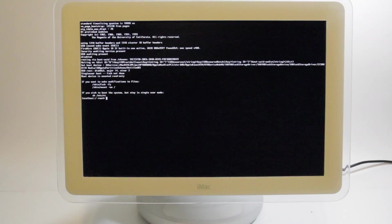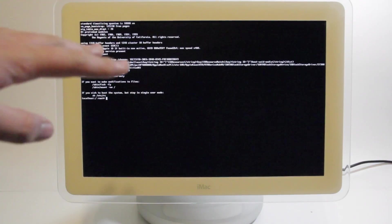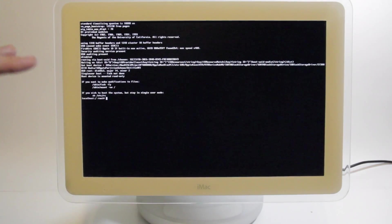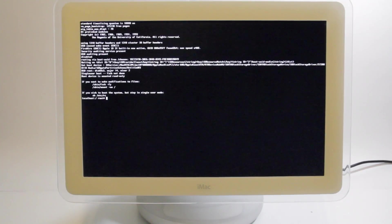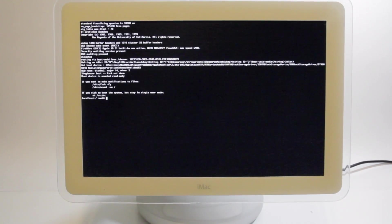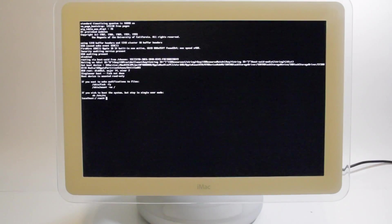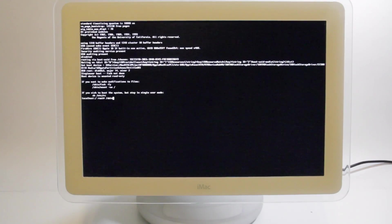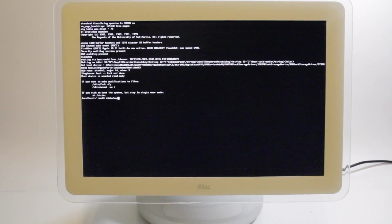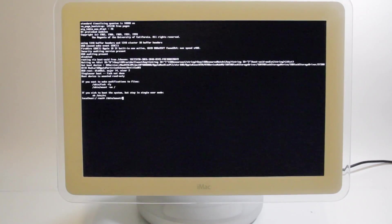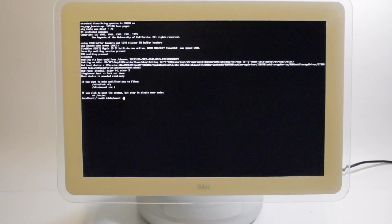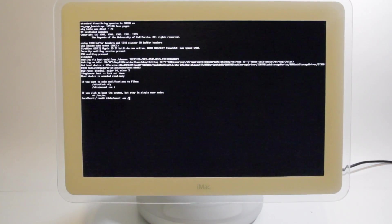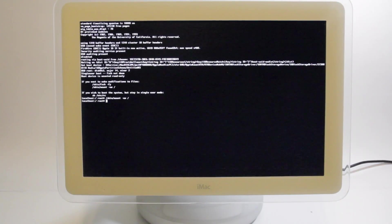So this is single user mode, and this is effectively how we're going to get into the iMac. So first we have to mount the file system in single user mode so that we can make changes to the file we need. So we're going to type /sbin/mount space -uw space /. There we go, we've mounted.